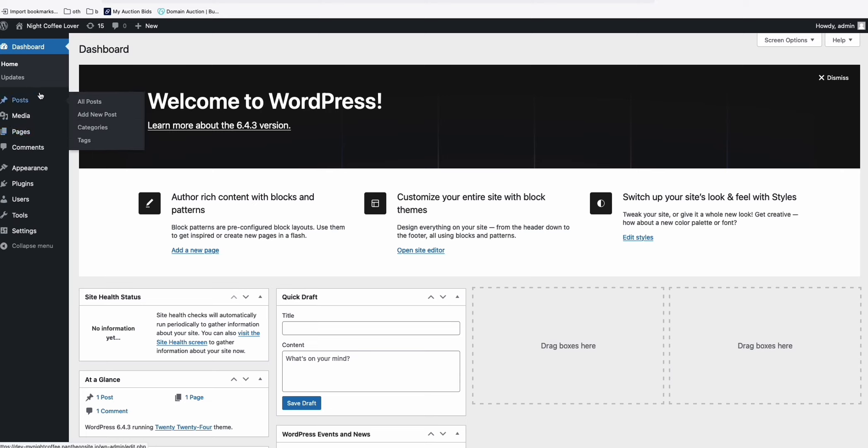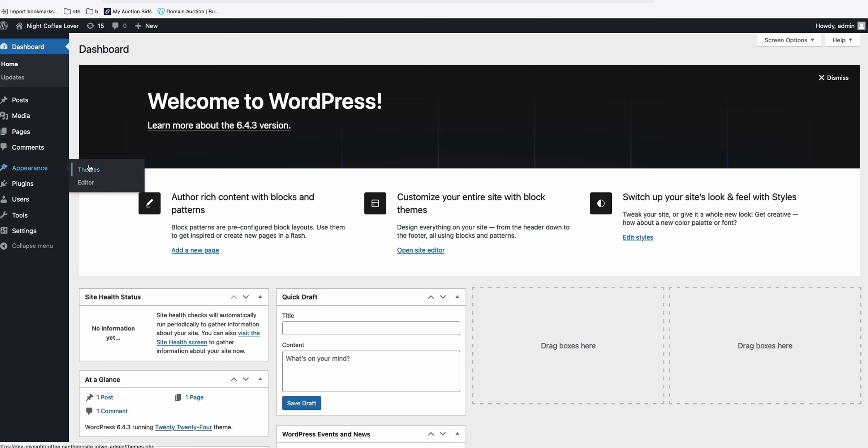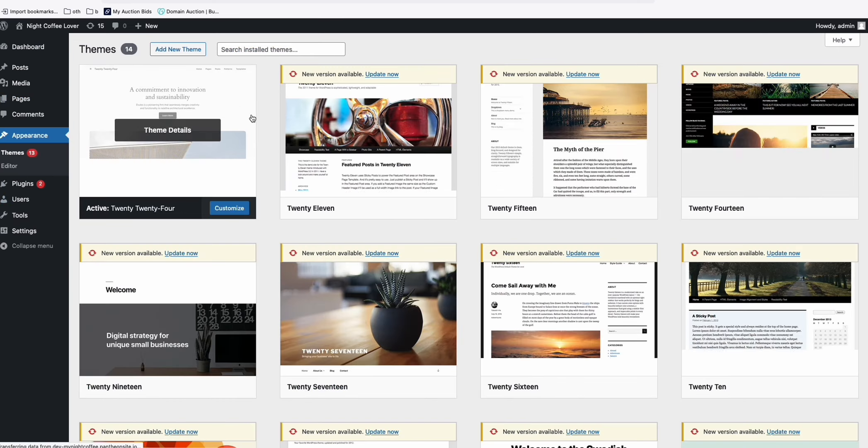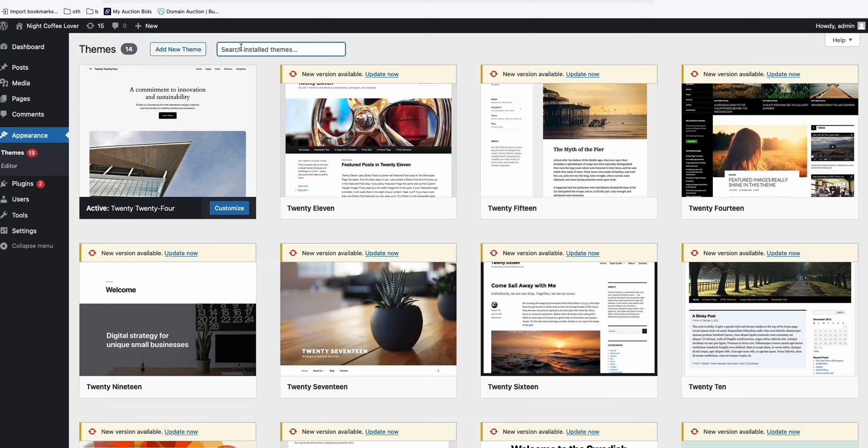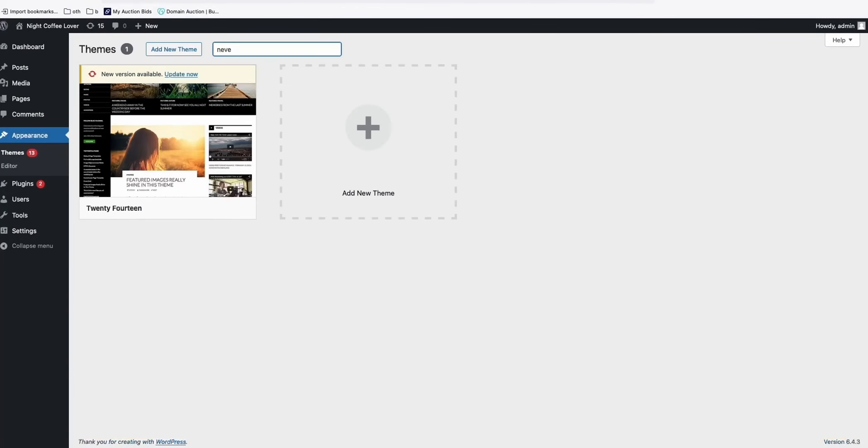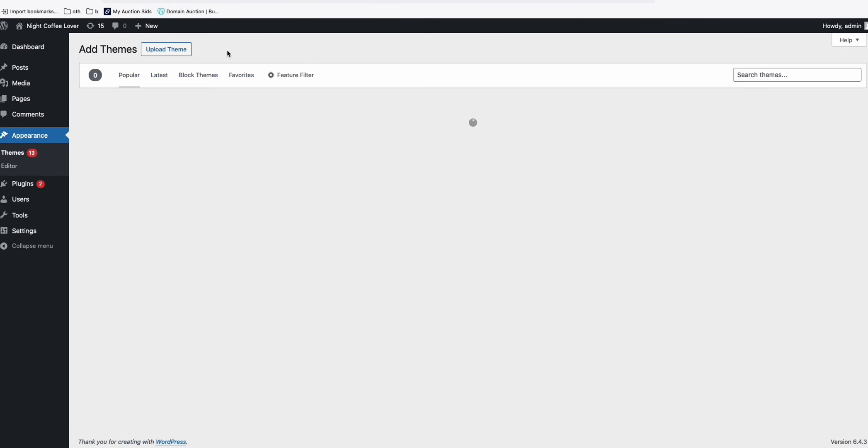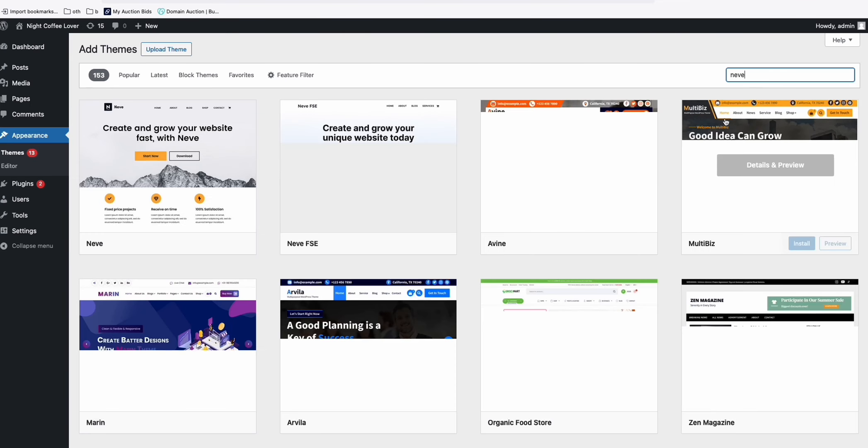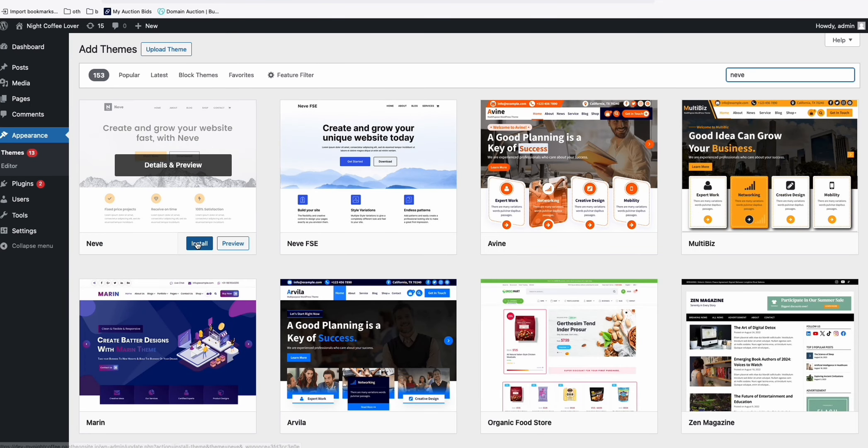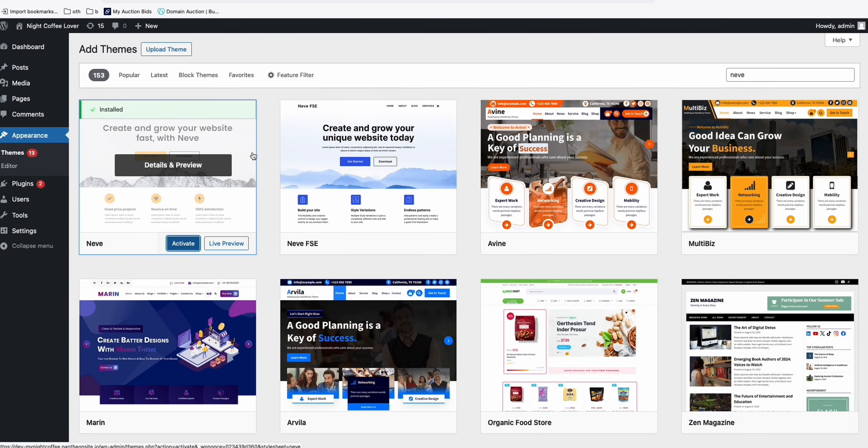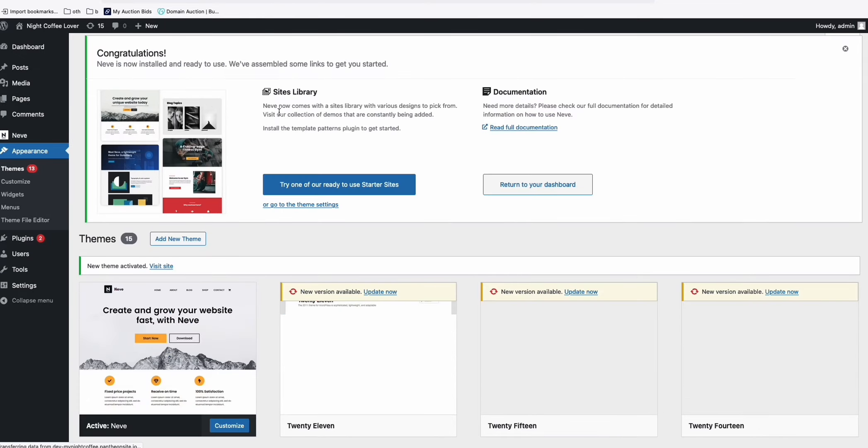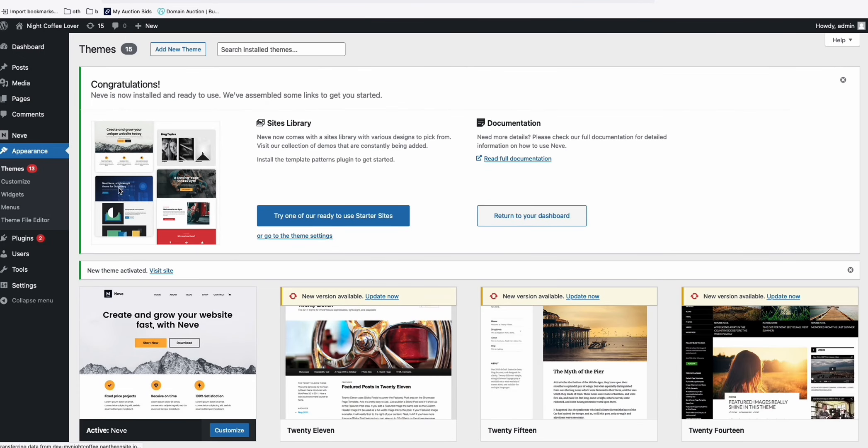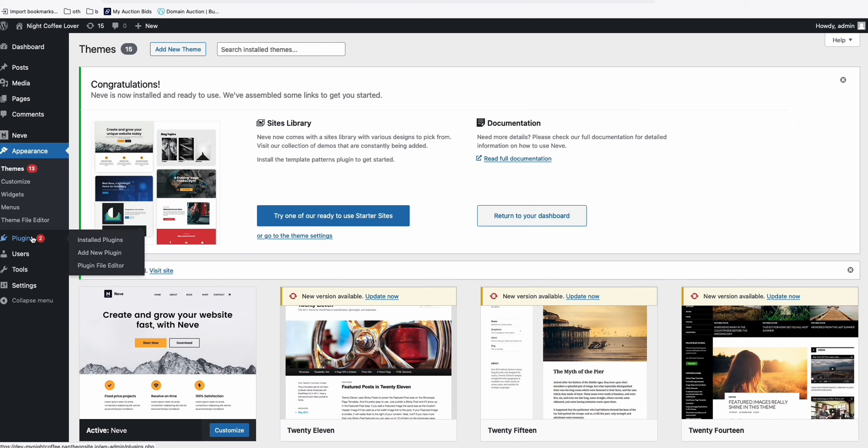Now, once you are here in your dashboard, what we need to do is just install the Simpress plugin that we can easily configure. So come here to Themes, and then just choose NIV, add new theme, and then type in NIV. Now install this one, then activate. Okay, now we have this NIV plugin theme.